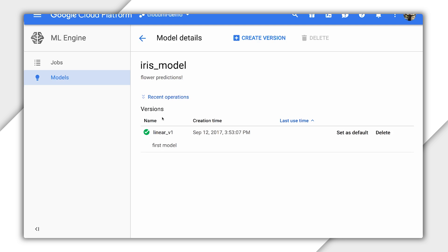And just like that, we've created our model — all it took was pointing the service at our exported model and giving it a name. The service handled all the operational aspects of setting up and securing the endpoint. Moreover, we didn't need to write our own code for scaling it out based on demand. And since this is the Cloud, this elasticity means you don't need to pay for unused compute when demand is low.